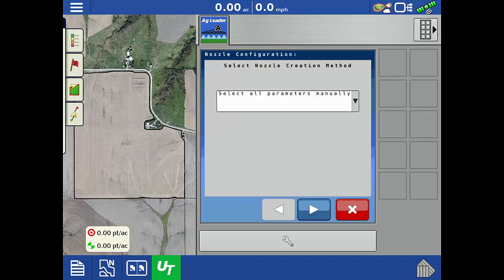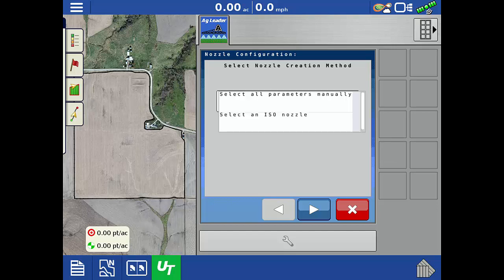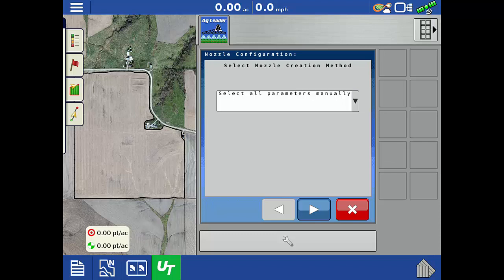There are two nozzle setup methods, either enter all parameters manually or select a standard ISO nozzle. For this example, we will enter all parameters manually and tap the next arrow.